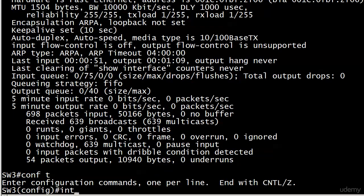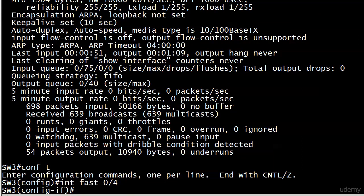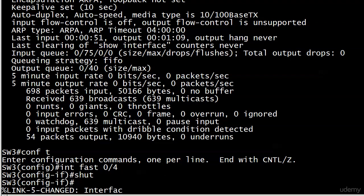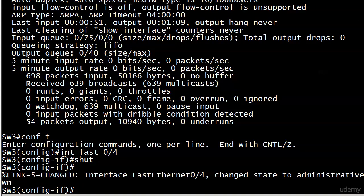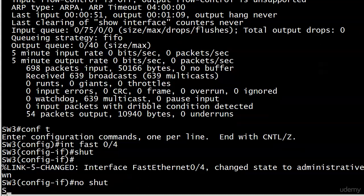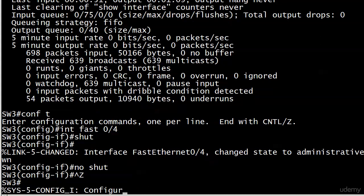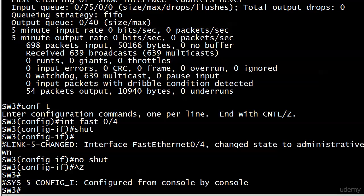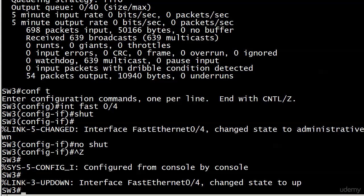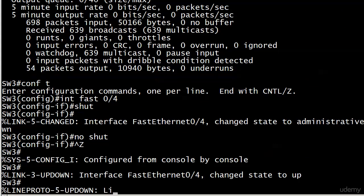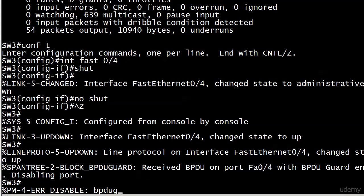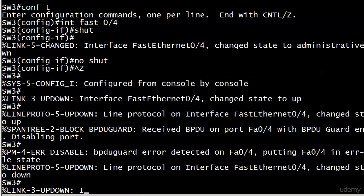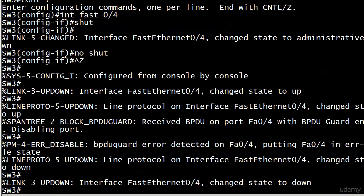And by manual reset I mean a shut and then a no shut. And we see that it's administratively down. That would be the only difference. Well as soon as I do a no shut it's going to start to come back, well and there's state to up and line protocol goes up. But immediately we got a BPDU guard coming in so it's going to go right back to being error disabled. So we would have to find out what's going on on that Switch 4 before we would do a reset.